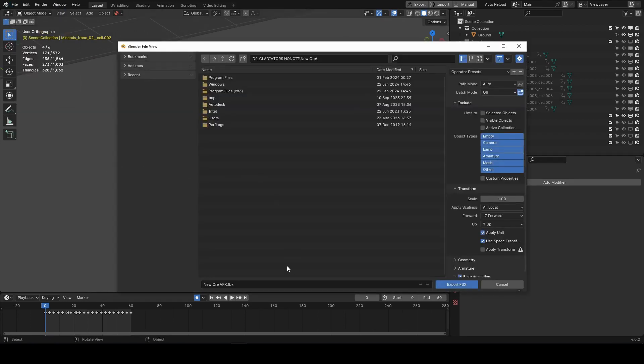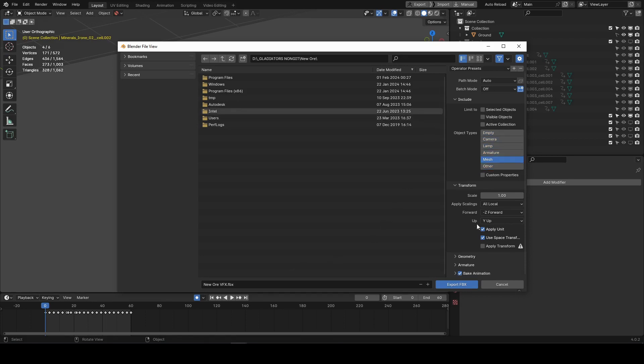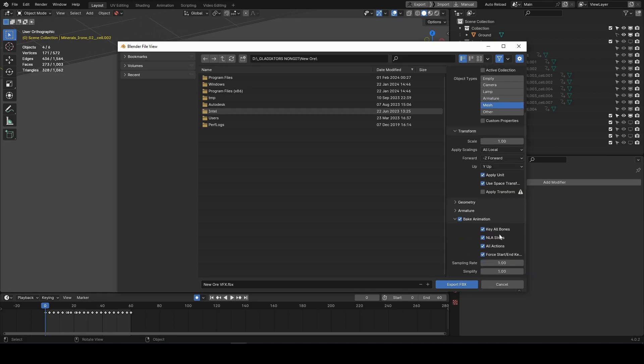Instead of the export settings, we can check bake animation, but uncheck everything else. This way we make sure that everything we have selected will export as a single scene animation. And the animation name will be taken from the scene name. So, in this case, main.